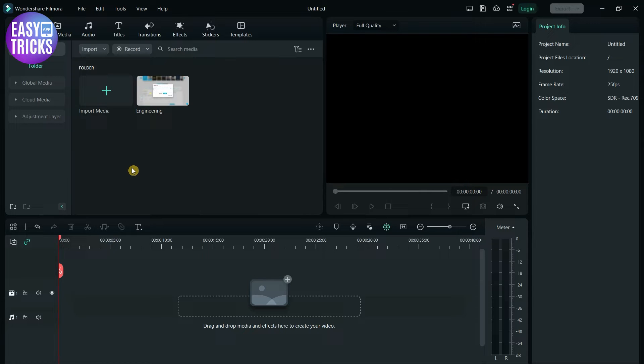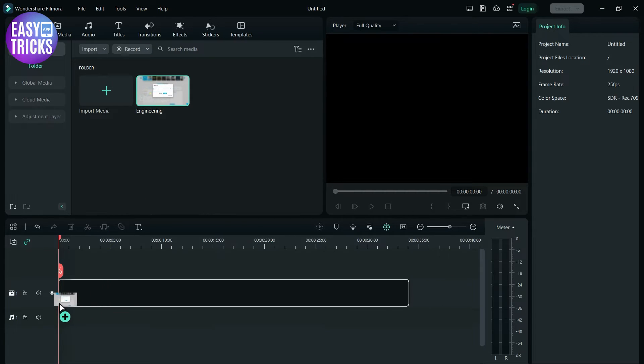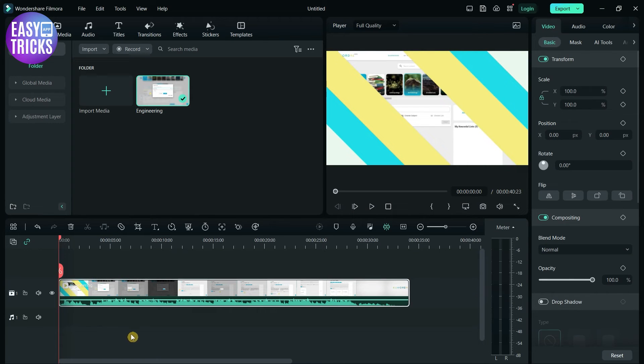So without wasting any time, let's start the video. After opening Filmora 12, drag your video to the timeline and double-click on it.